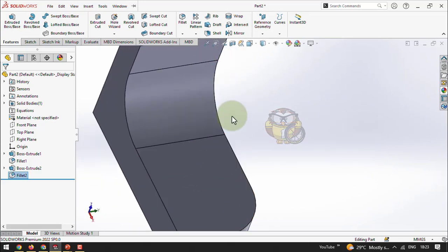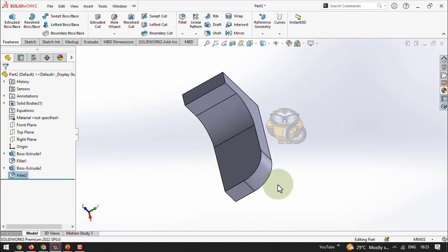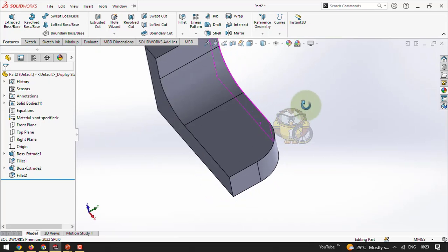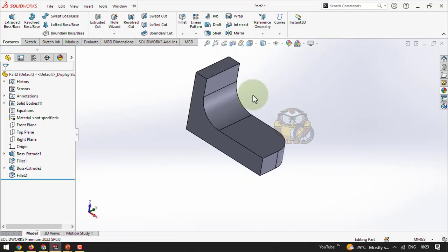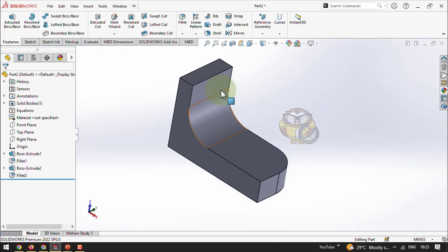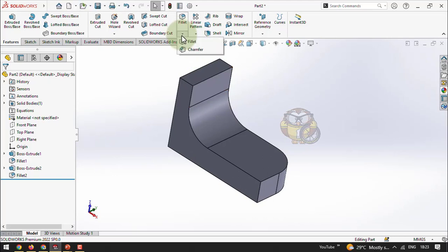So fillet added metal here and removed metal there. Fillet and chamfer are tools for both metal adding and metal removing — these may be interview questions. Note that Extruded Boss is only for adding material, and Extruded Cut is only for removing material. But chamfer and fillet can both add and remove material.